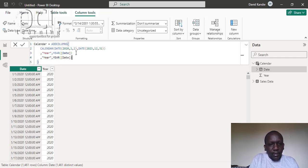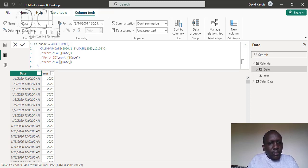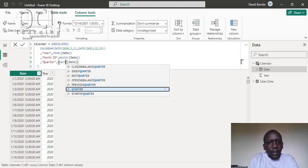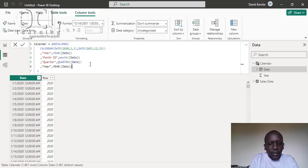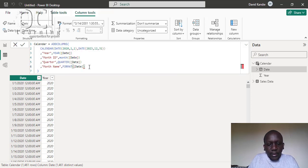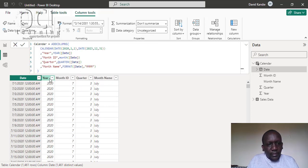Then I can copy this down and use it for the month and the quarter. So the month ID column will use the MONTH function, then the next one will be the quarter. After that I want the month name — I'll type the month name, which takes a custom format. I'll use FORMAT with the 'MMMM' format to give me the full month name.